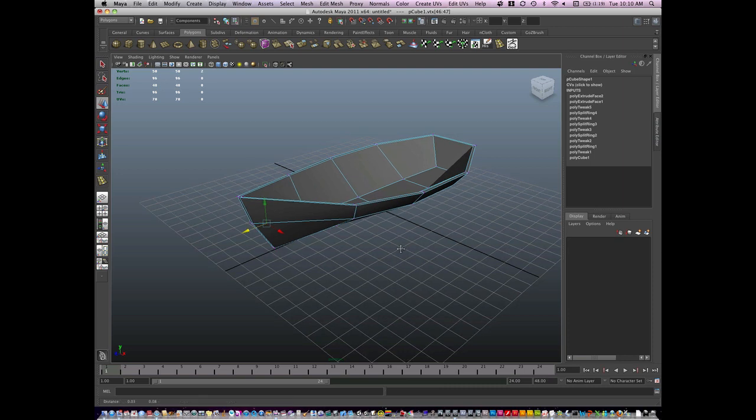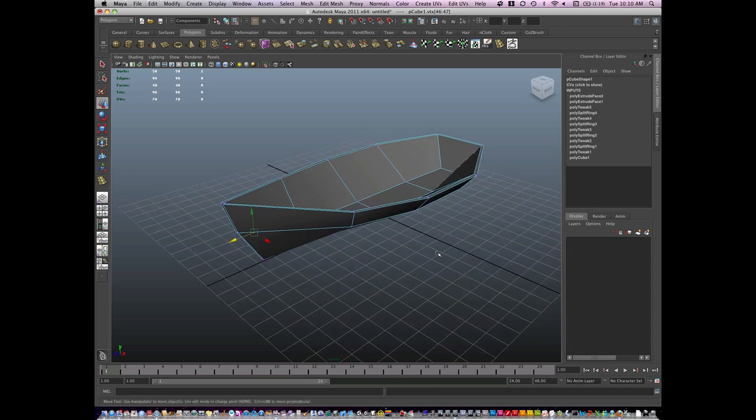And that is a simplified base version of the boat.